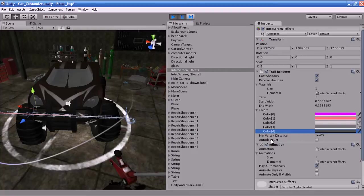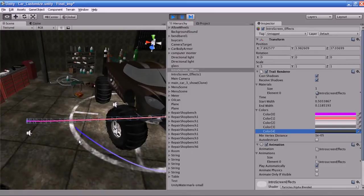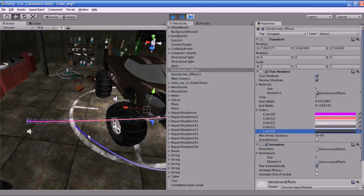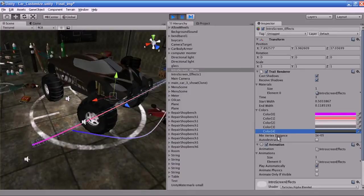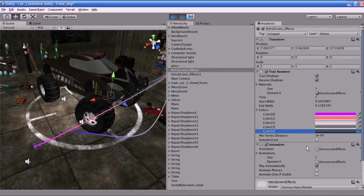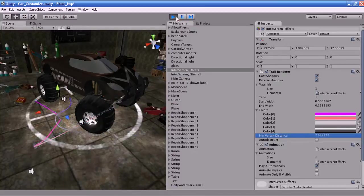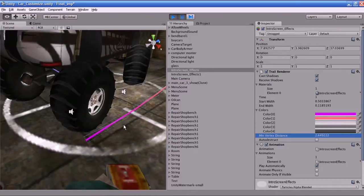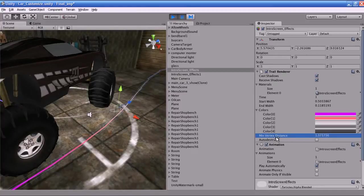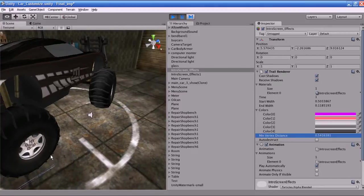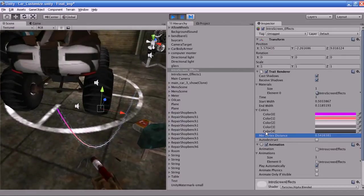What is Minimum Vertex Distance? It represents the minimum distance between the anchor points of the trail. The value determines how far the object that contains the trail must move before a segment of the trail is solidified. A low value makes the segments of the trail increase. I will show this in practice — I am going to increase the Minimum Vertex Distance and play the game. You can see there are only a few segments in the trail. If you decrease it, you can see the segments in the trail increase.